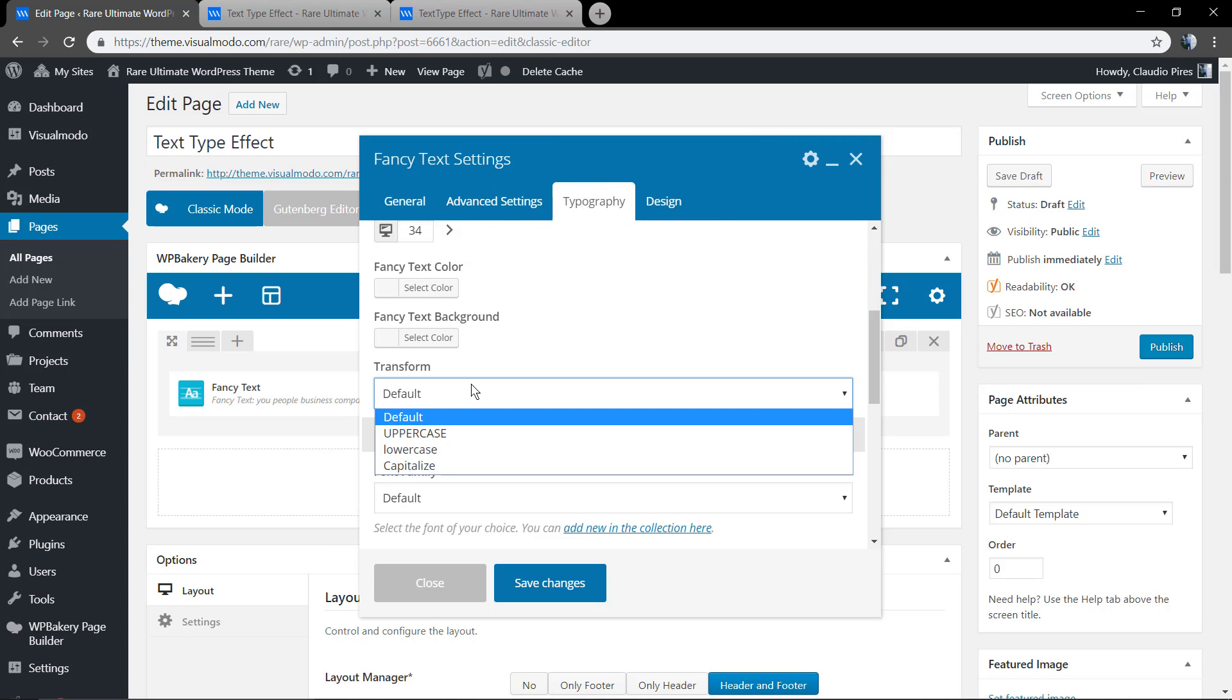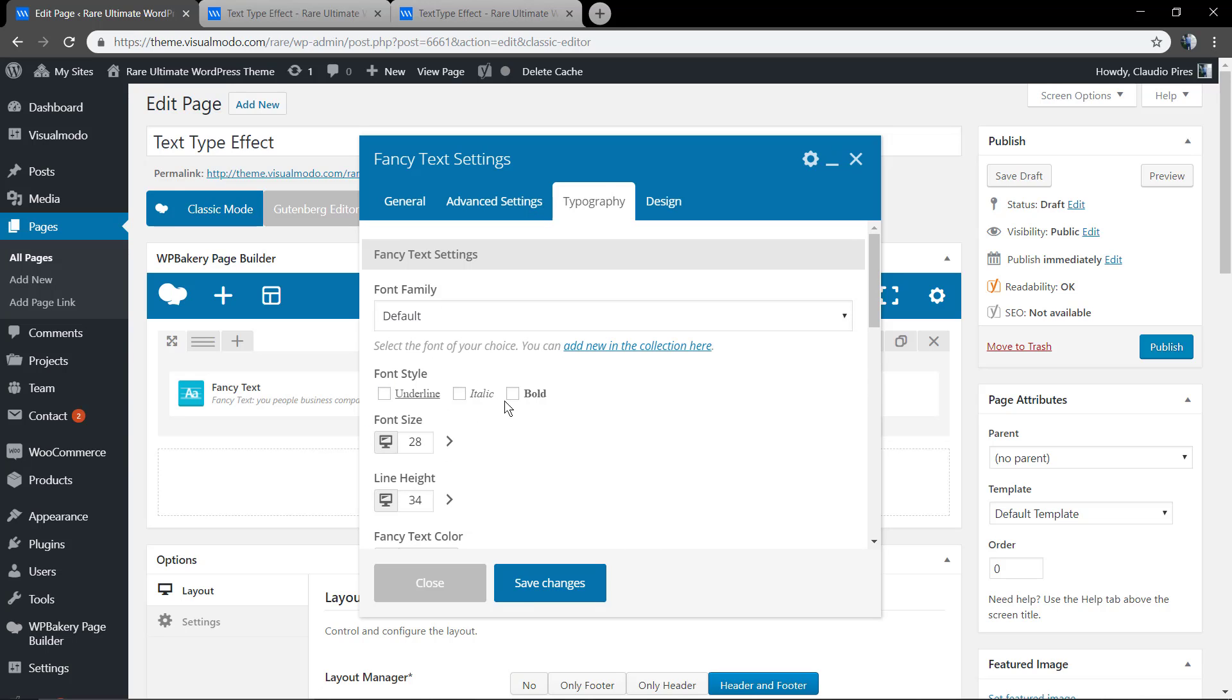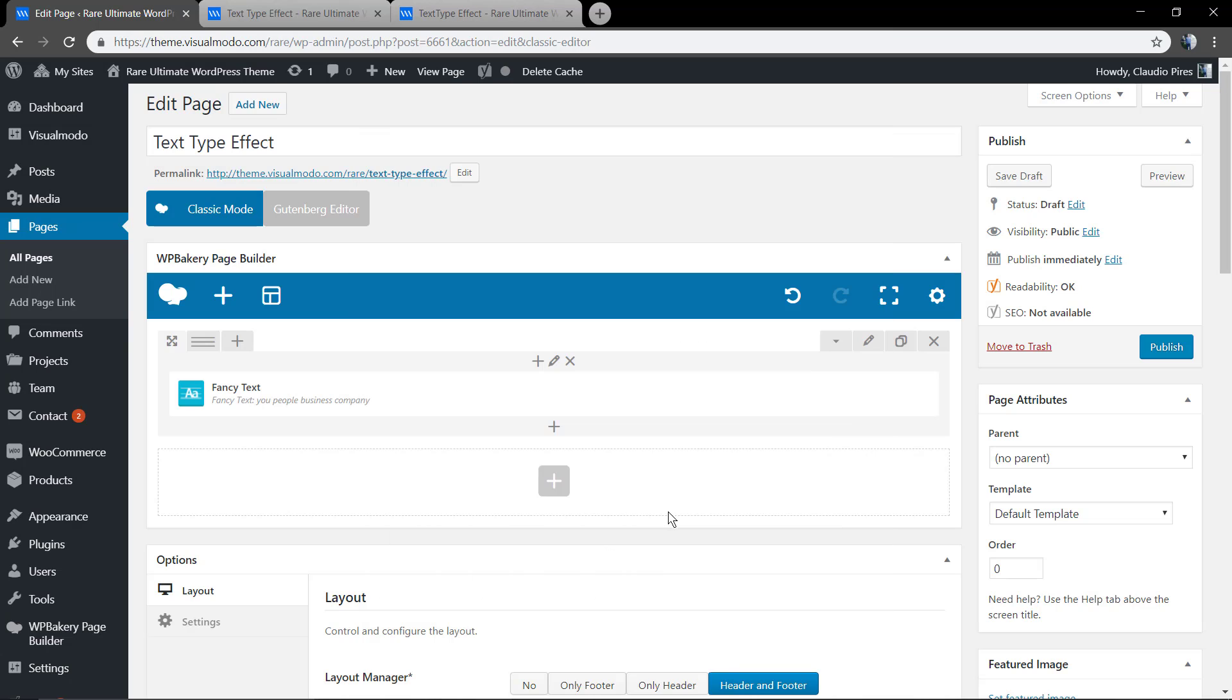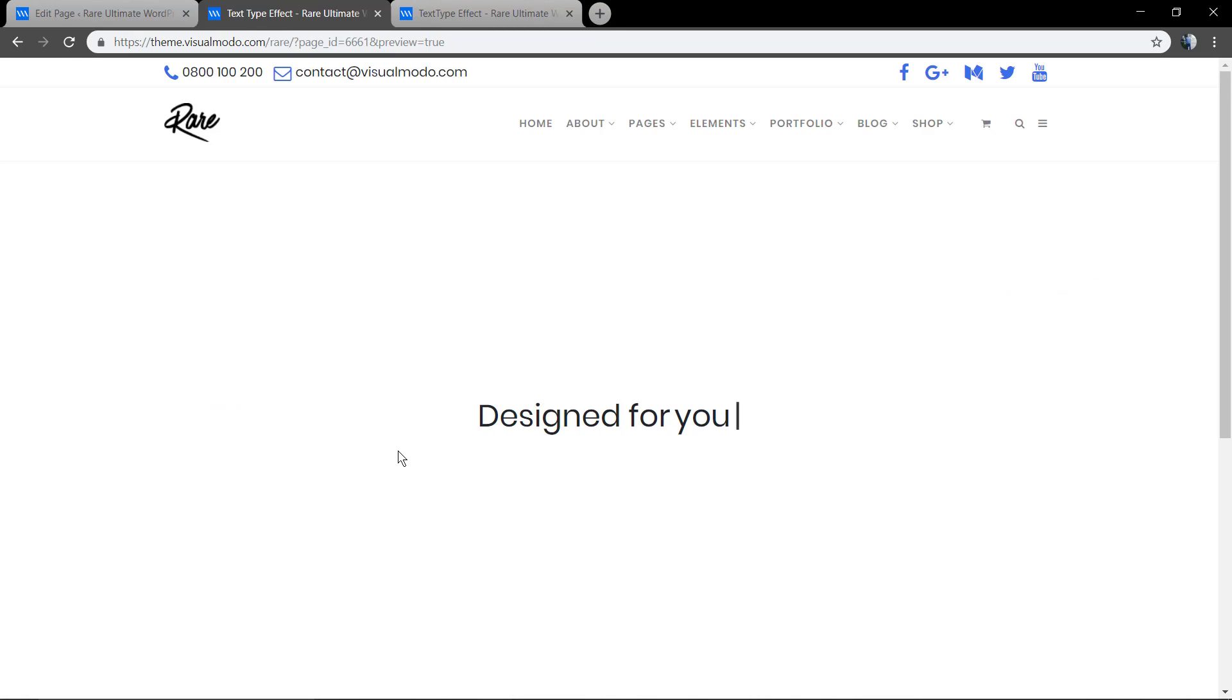You can transform the content like uppercase, for example, or capitalize. You can edit the font style if you want, like bold or italic.